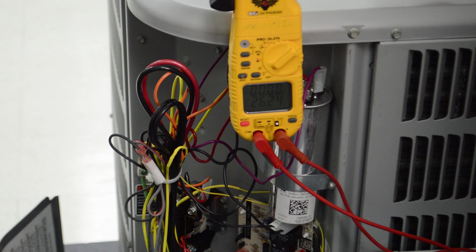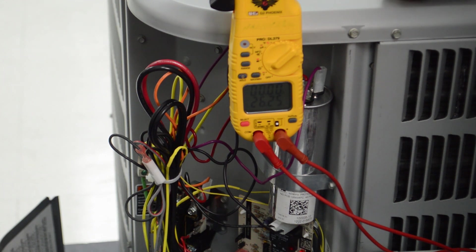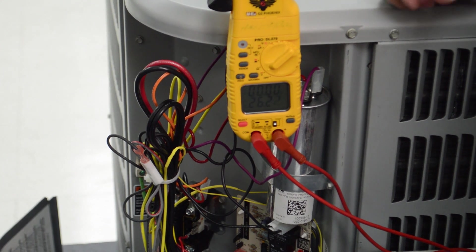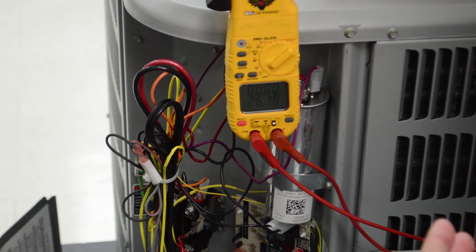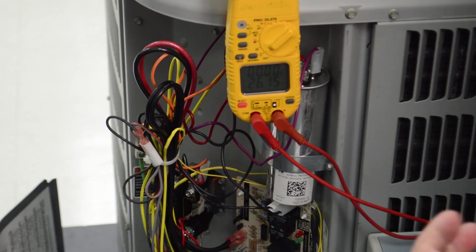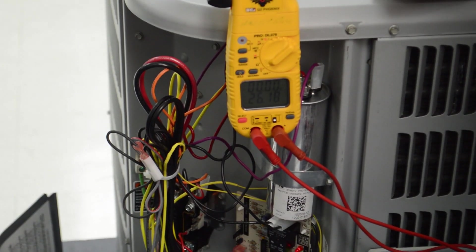There are two different types of defrost controls on heat pumps. One is a time temperature defrost control, which is the most common. The other one is a demand defrost control. Today we're going to test the time temperature defrost control.